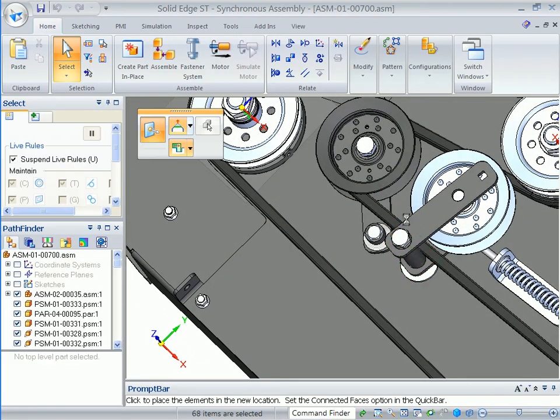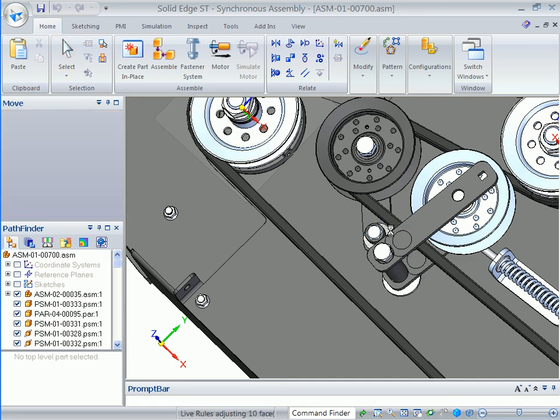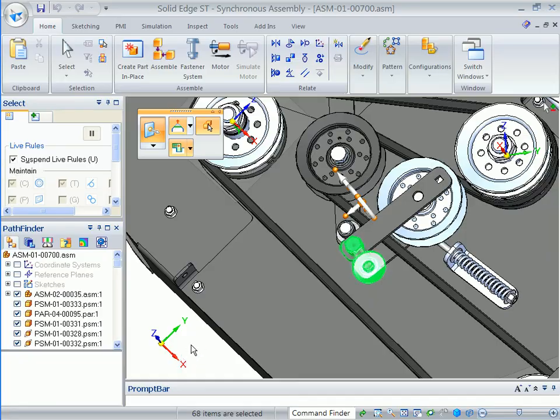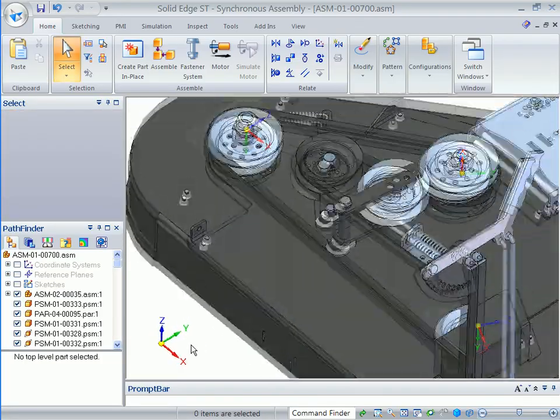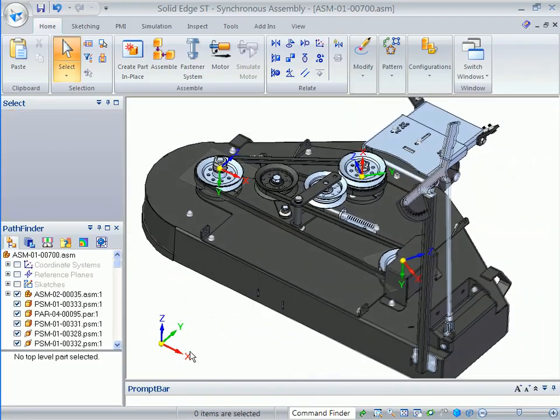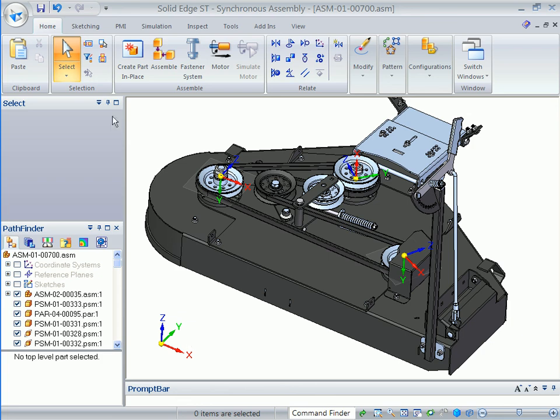Because synchronous technology isn't dependent on the model's history, you have total flexibility in how you refine your designs. And because only related geometry is updated, edits happen in real time. Edits like this simply aren't possible in a traditional CAD system.